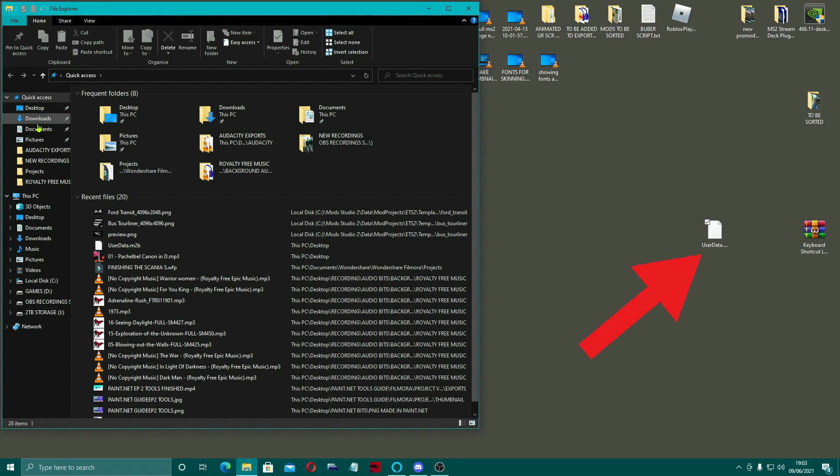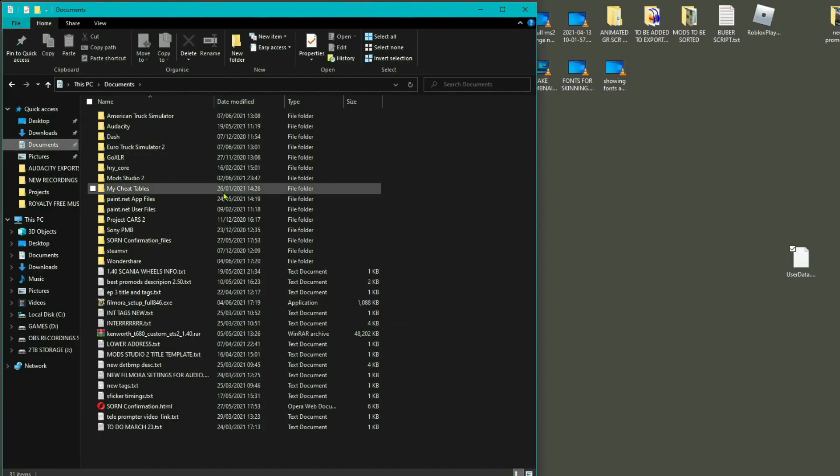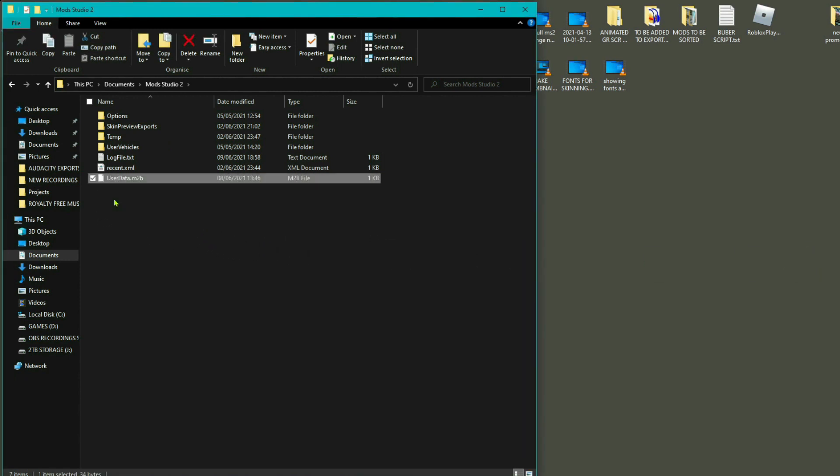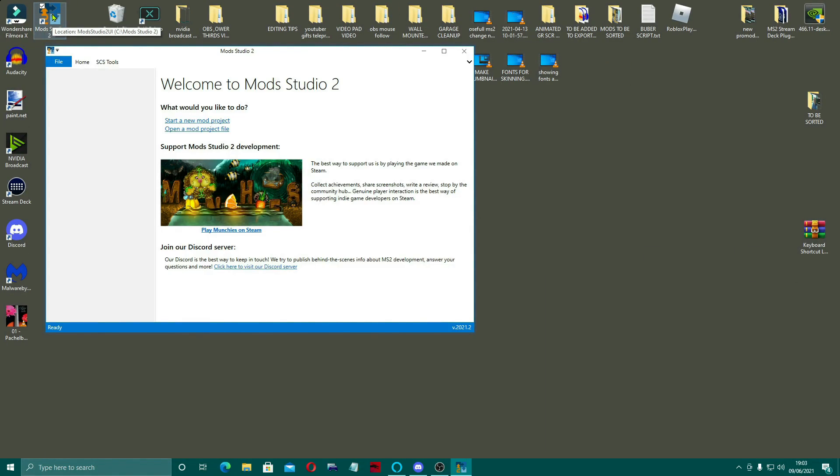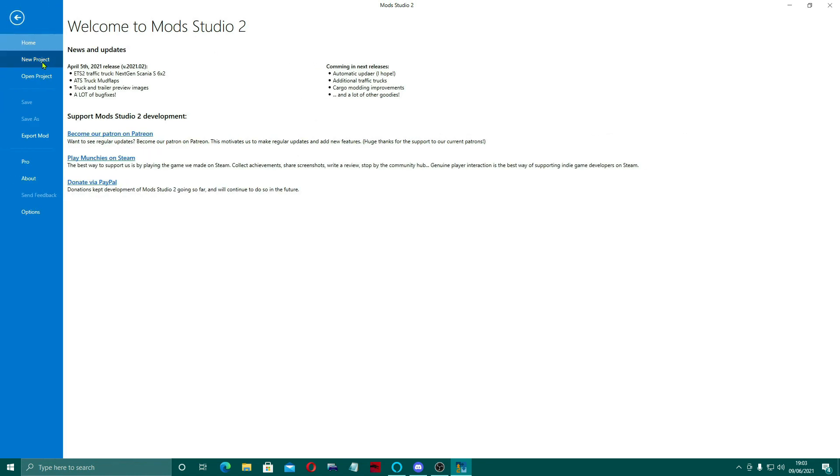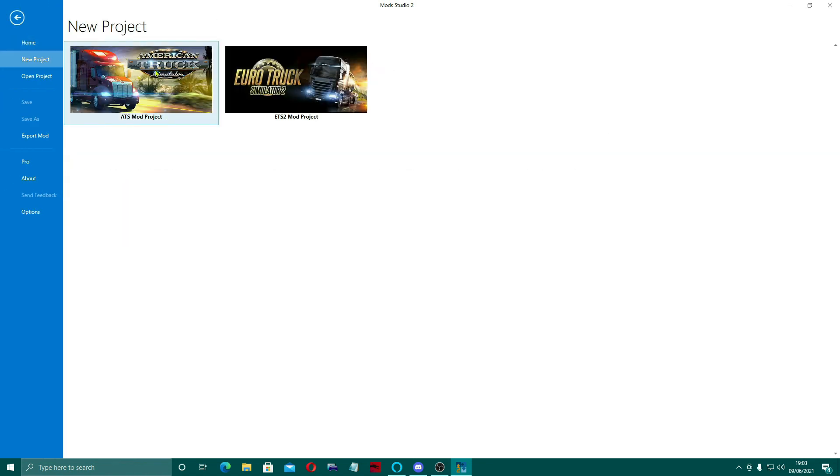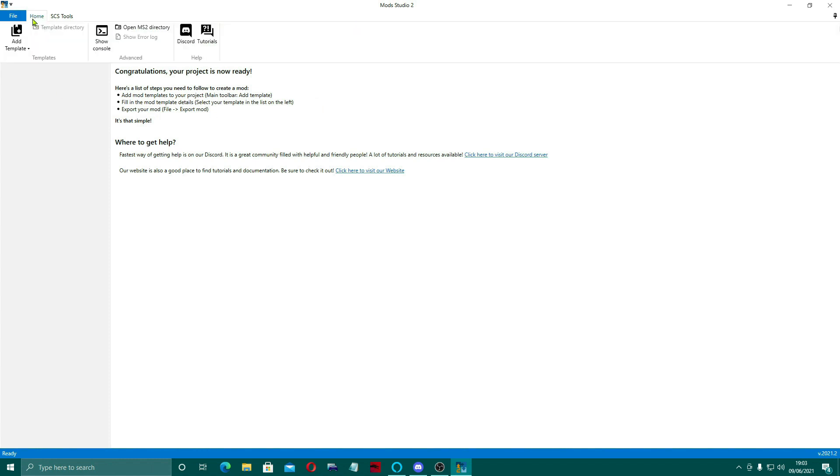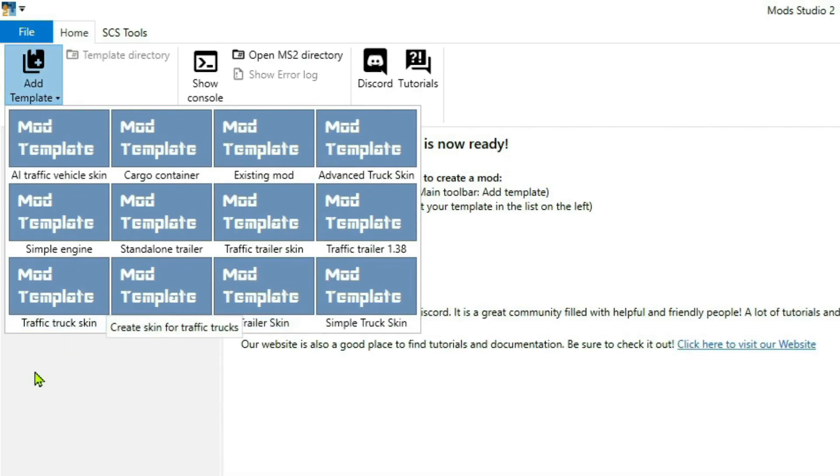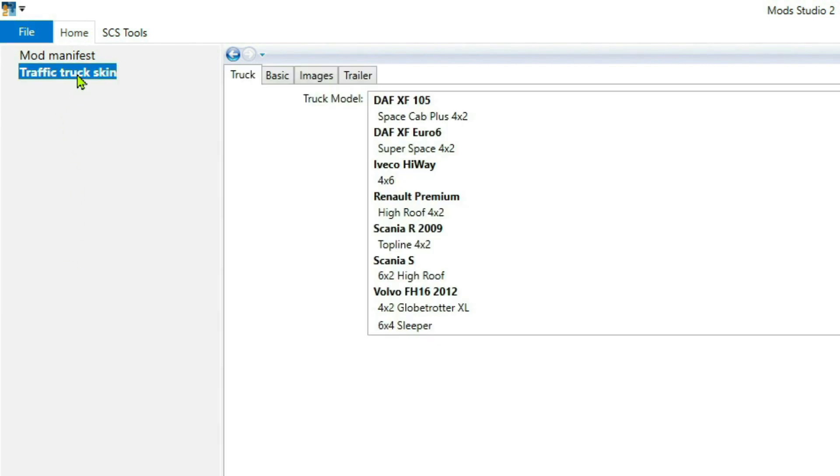It's a little user data file and there it is on my desktop, so I'm going to show you how to put that in. You just basically come to your documents folder, come down to your Mod Studio 2 where you've loaded it in, and just drag that file in. And that is that, it's then activated.